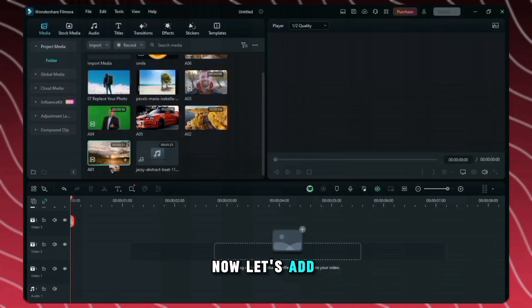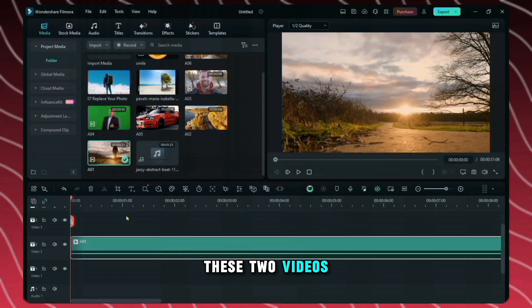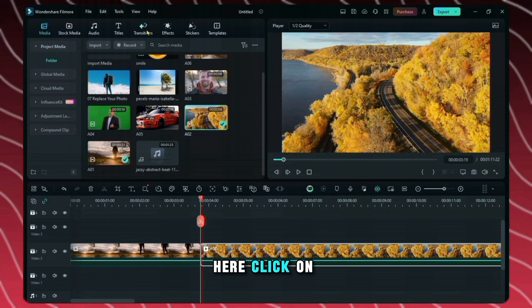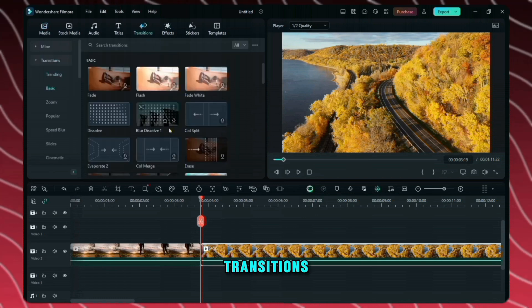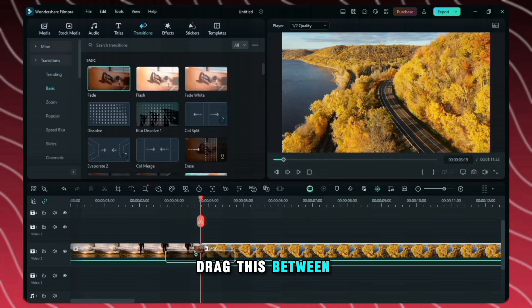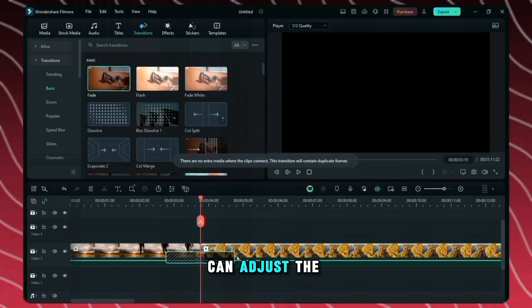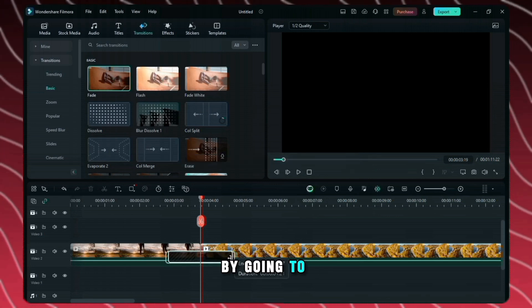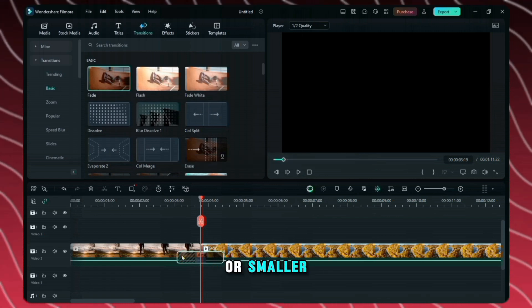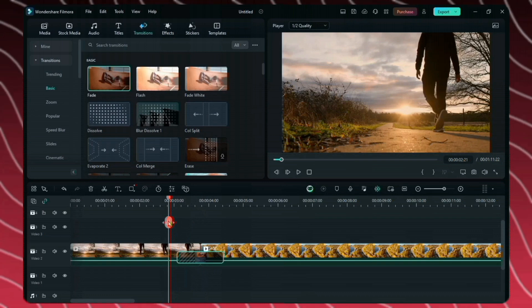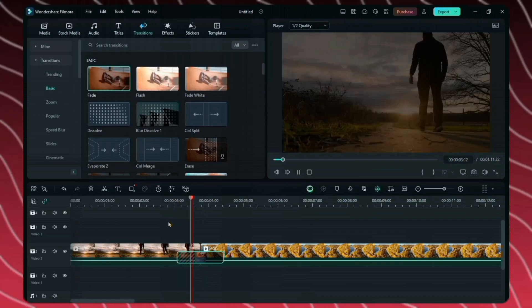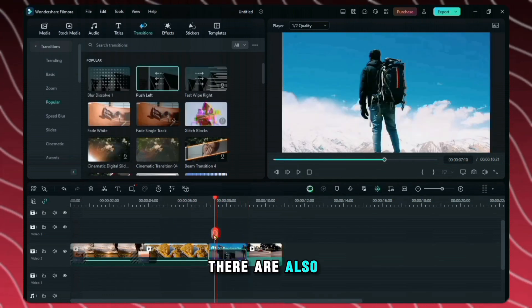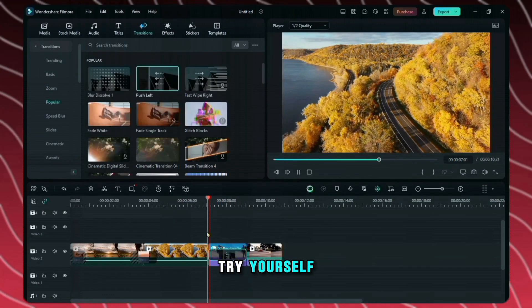Now let's add some transition between these two videos. That is very easy in Filmora. Here click on transitions and there are already so many presets. You can simply drag this between two clips and also you can adjust the length of this transition. By going to one of the sides then you can make it bigger or smaller so this is how it looks. There are also other transition which you can try yourself.